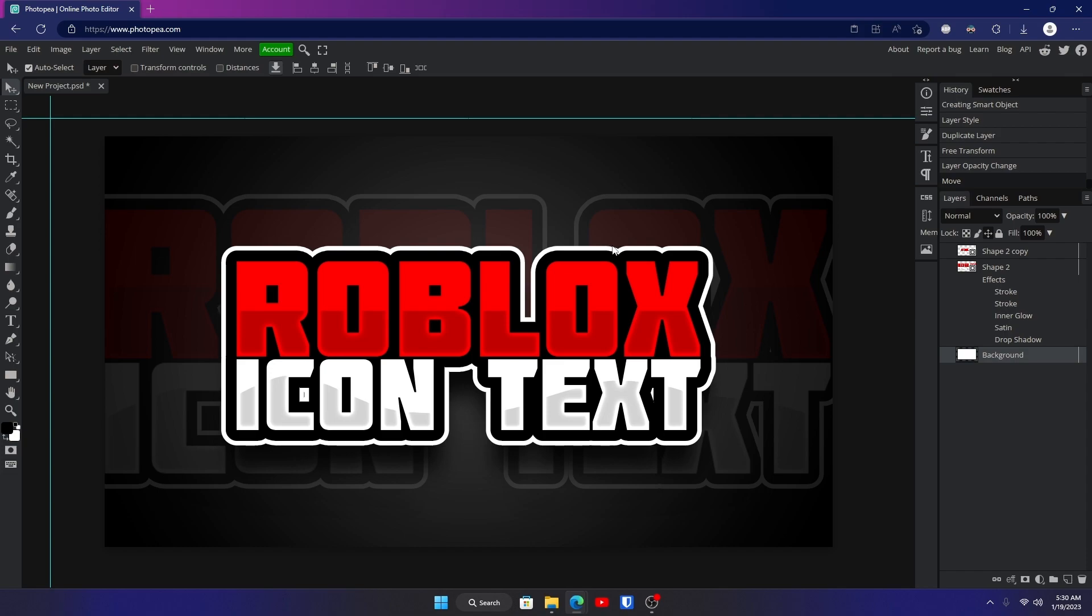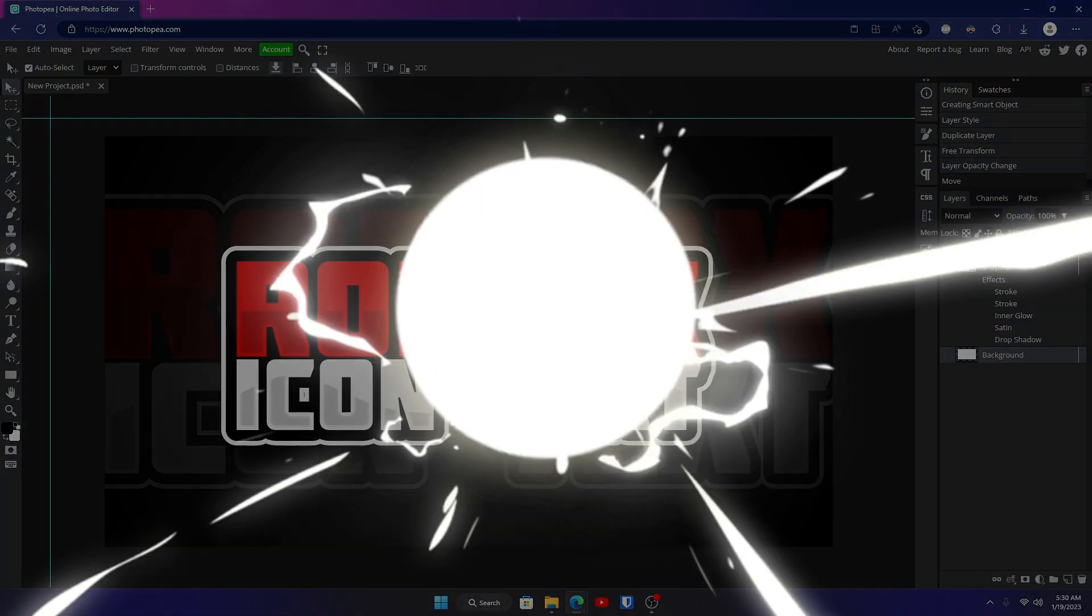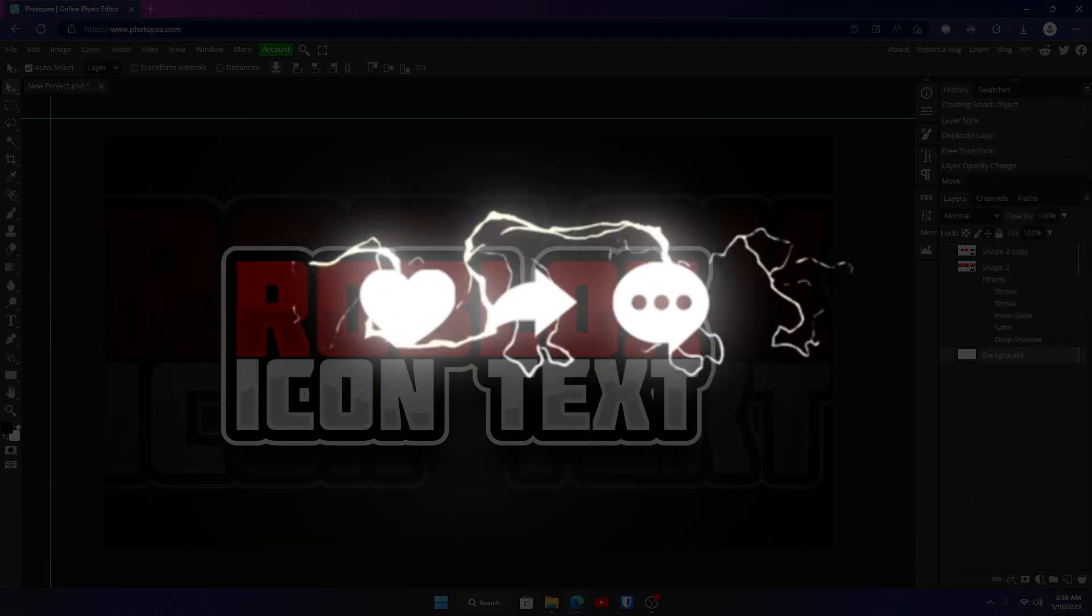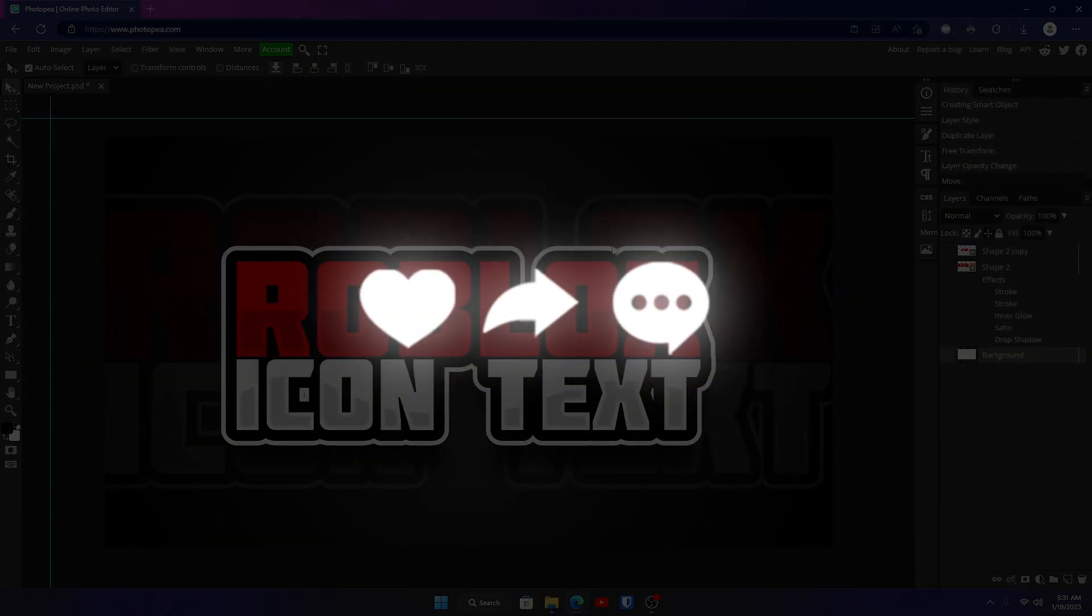That's how to make some cool nice text for really anything, but mainly Roblox icons and all that stuff. I hope you found this useful. If you did, I have plenty of other videos like this, a lot of Roblox videos. Thank you for watching. If you enjoyed, leave a like and subscribe and I'll see you in the next one. Peace.